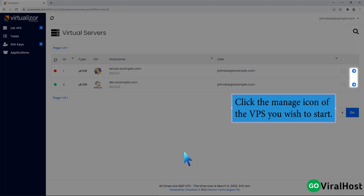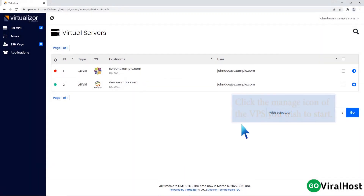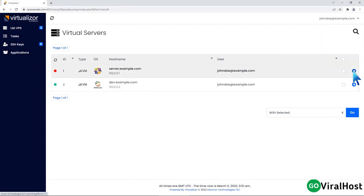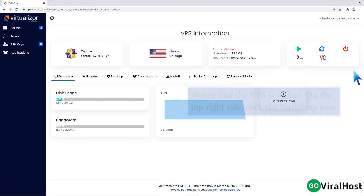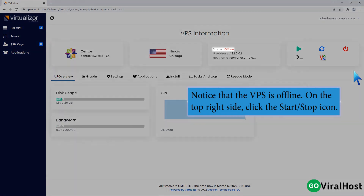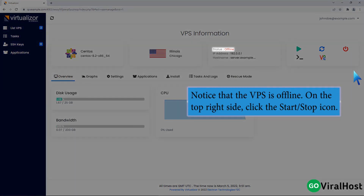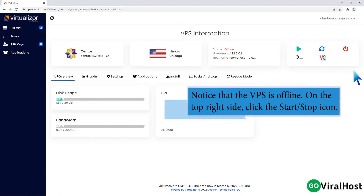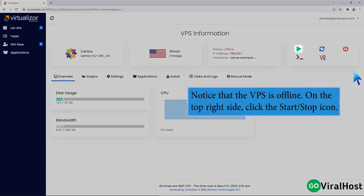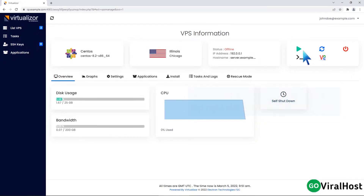Click the Manage icon of the VPS you wish to start. Notice that the VPS is offline. On the top right side, click the Start Stop icon.